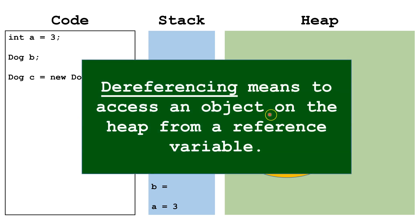Dereferencing means to access an object on the heap from a reference variable. So b and c are reference variables.